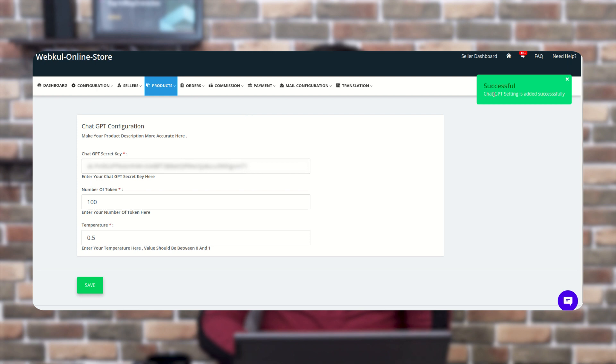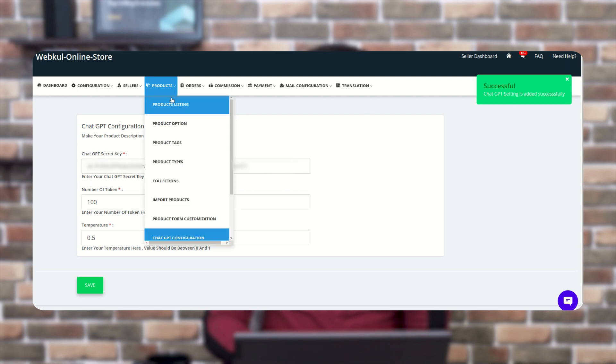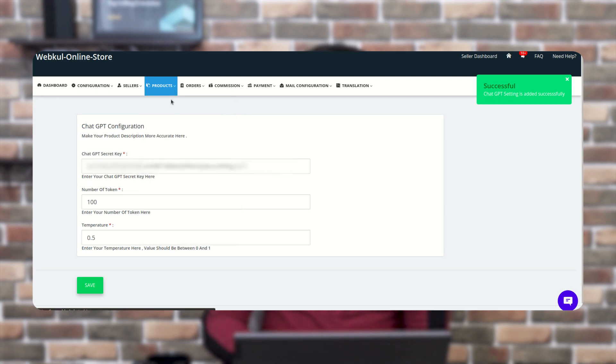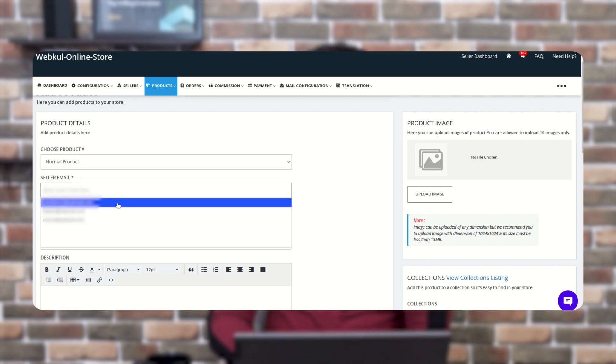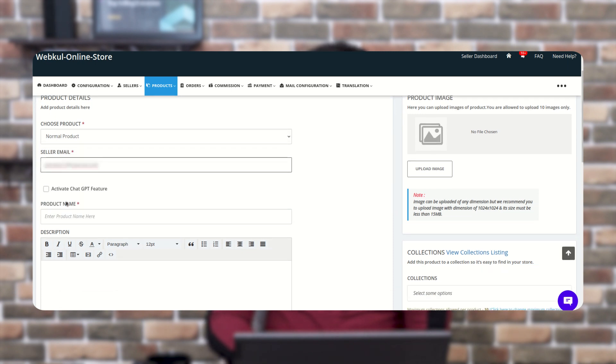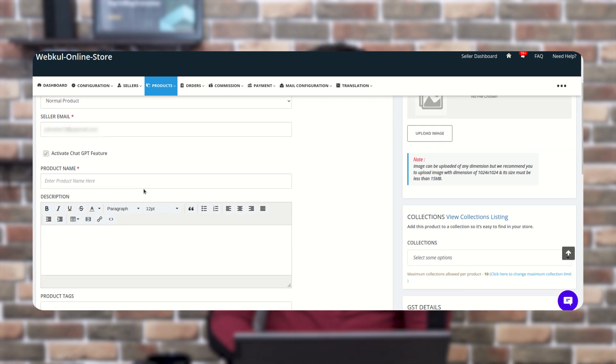The configuration is done now. So let's check how it works. Okay, so as a normal product, here you need to enter the seller ID and click on the activate ChatGPT feature from here.